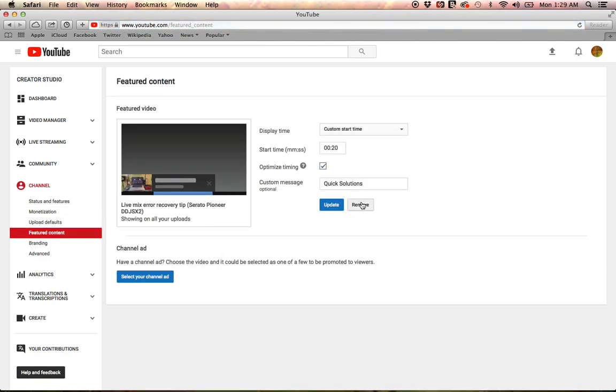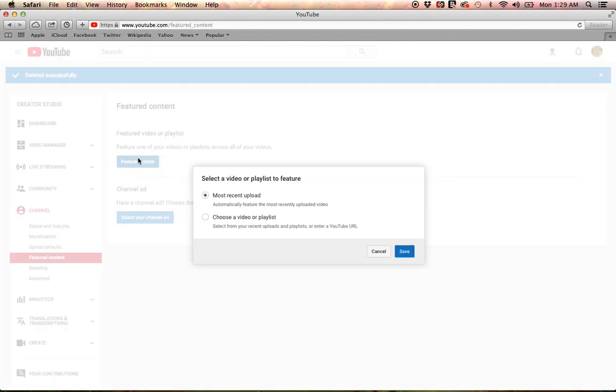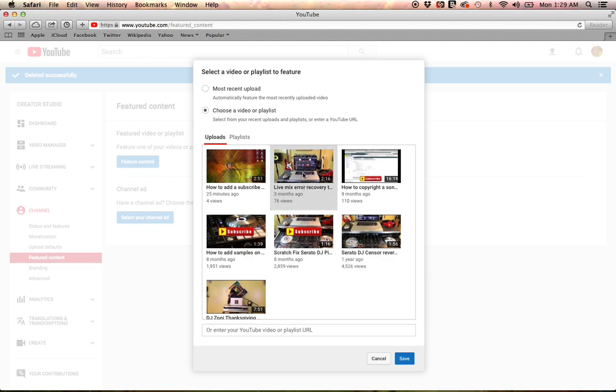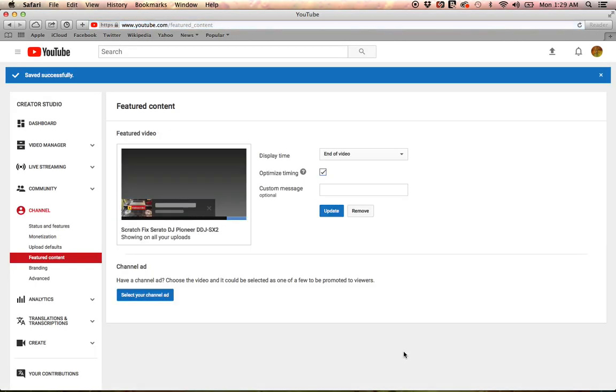I should have removed that beforehand, but I didn't, so let's do that right now. Clean up. All right, now click on Featured Content. I like to choose a video—you could add the most recent upload. I want to choose this one; it's doing pretty good.